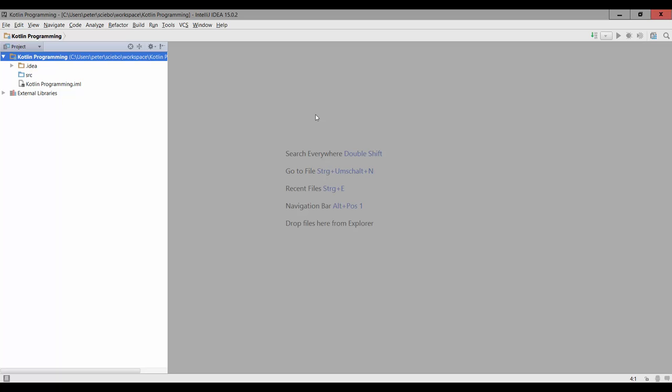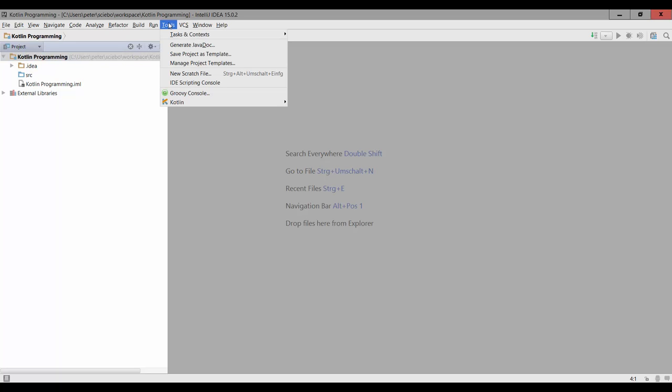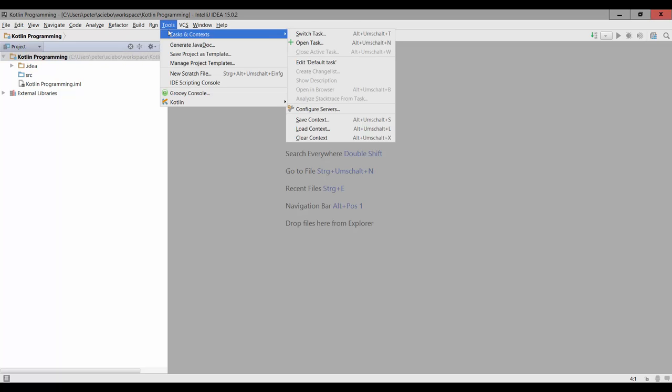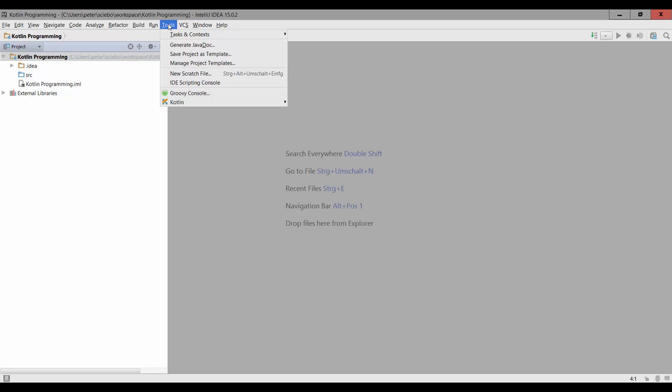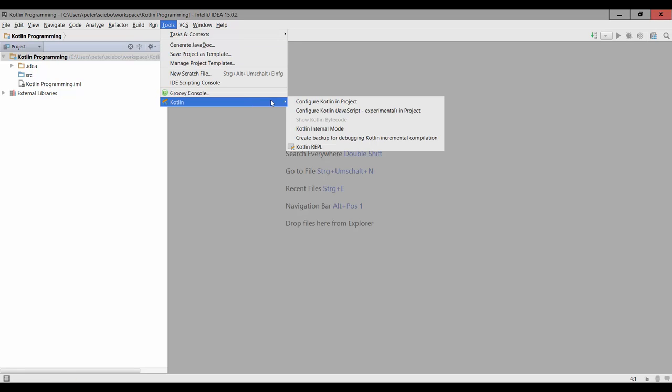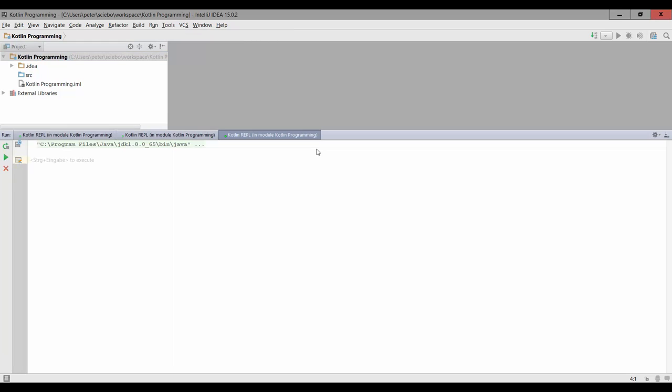So let's go ahead and open up the Kotlin REPL again. We're going to go to tools up here, Kotlin, and open up the Kotlin REPL.